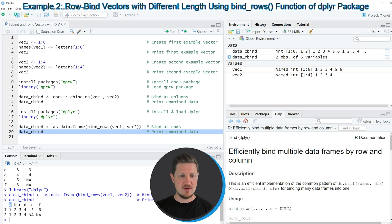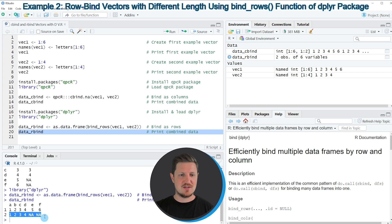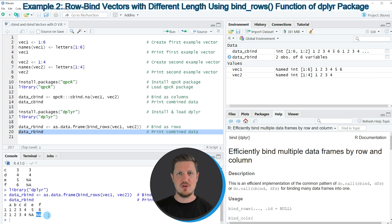We can print this data frame to the RStudio console by running line 20. You can see that we have created a new data set containing six columns, whereby each of the names of our vector objects is now used as a column name. The values contained in the first vector are shown in the first row, and the values of the second vector are shown in the second row. The last two columns in the second row are set to NA because our second vector was shorter than the first.